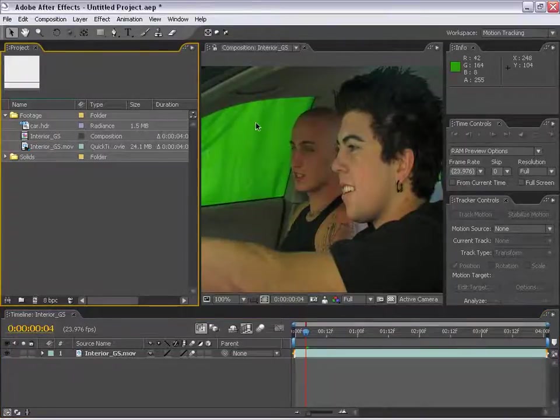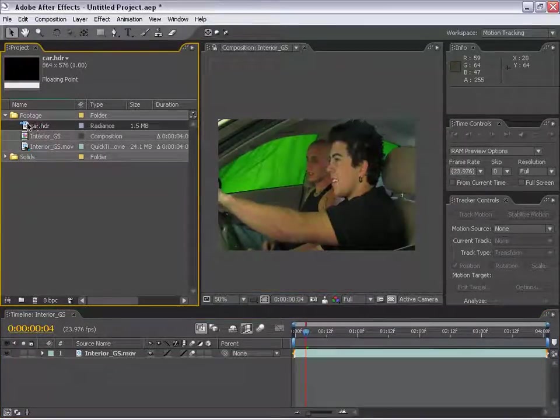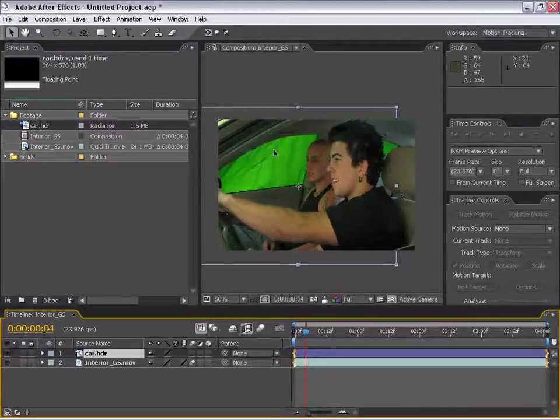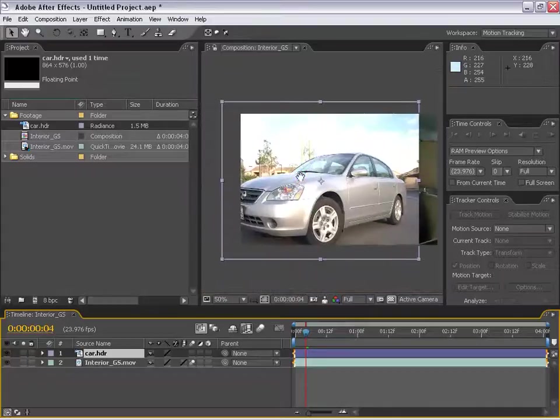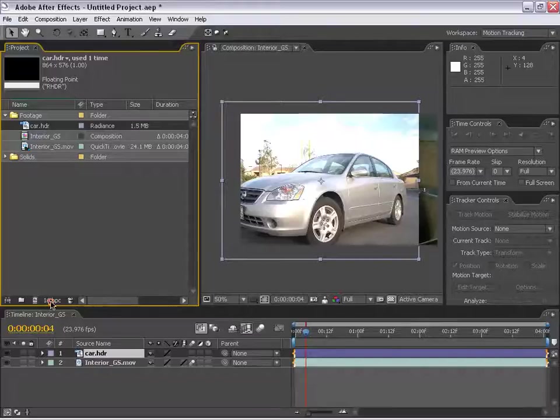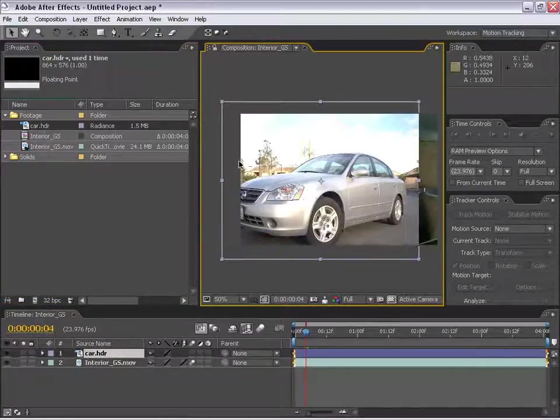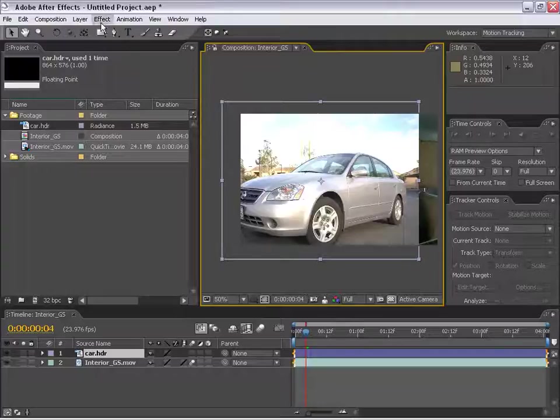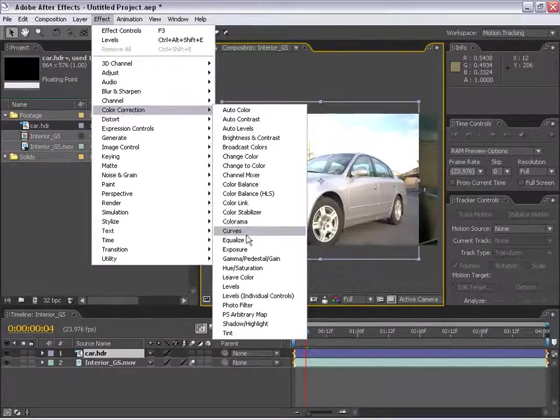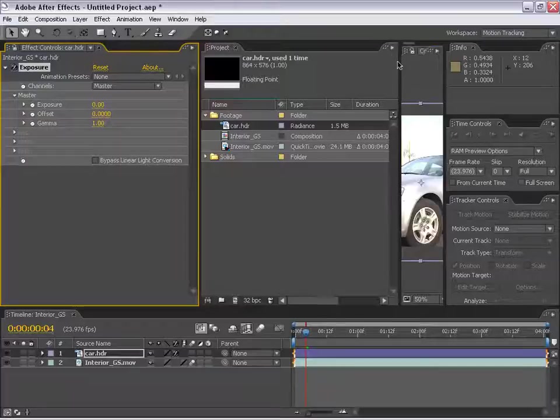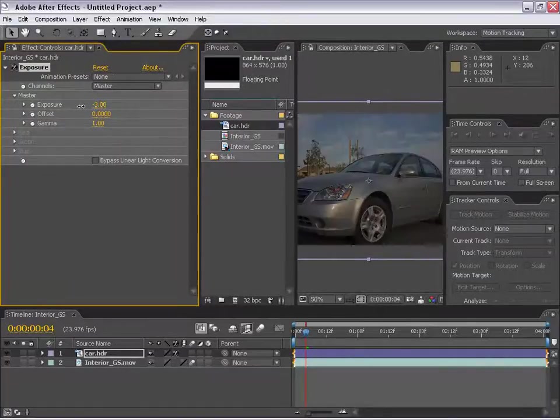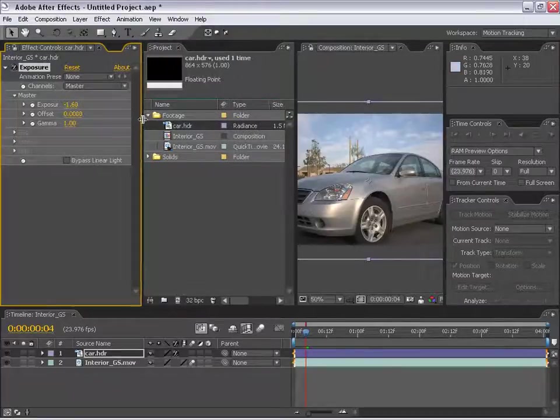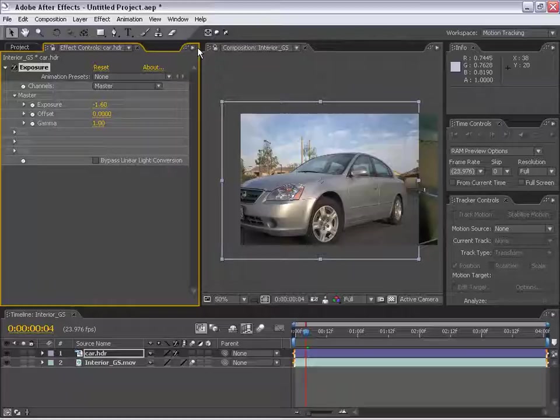New to After Effects 7 is support for HDR imagery. What I've created is this car picture, which is high dynamic range. As you can see, the image is blown out. But if I change the project settings to 32 bits per channel by Alt or Option clicking on the bits here, or BPC, which is bits per channel, change it to 32 bits per channel, now I can take advantage of some of the effects which are 32 bits. If I choose Effects, Color Correction, Exposure, I can now do some very cool things like expose this image down and reveal a bunch of data that was not previously there.